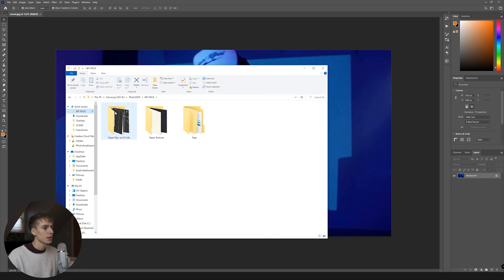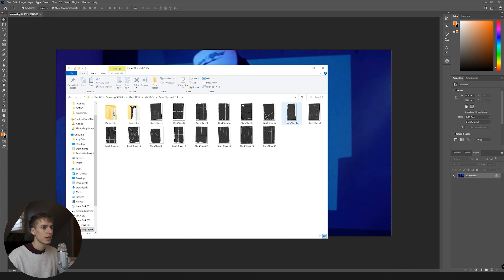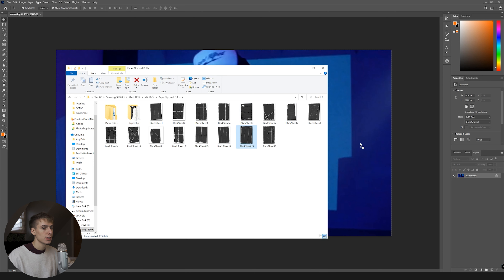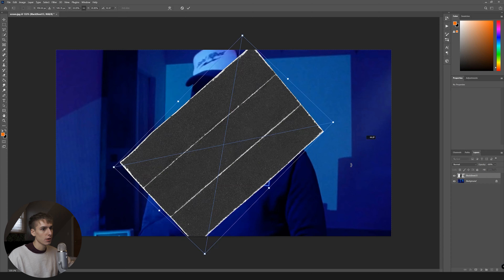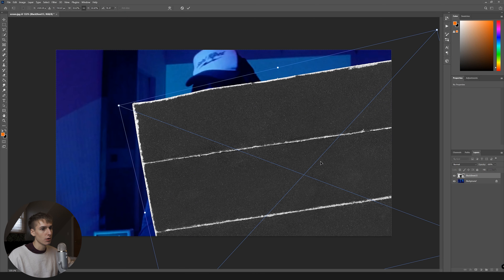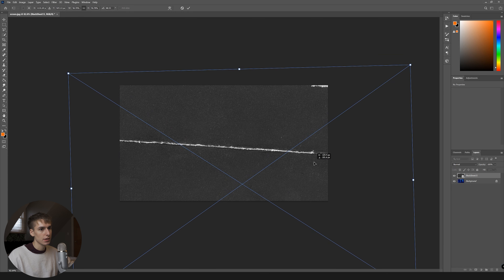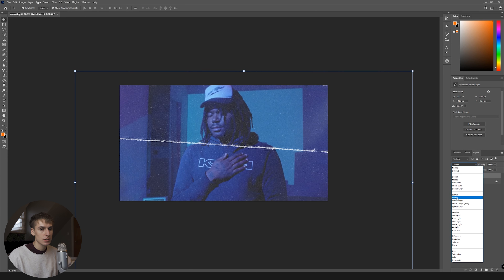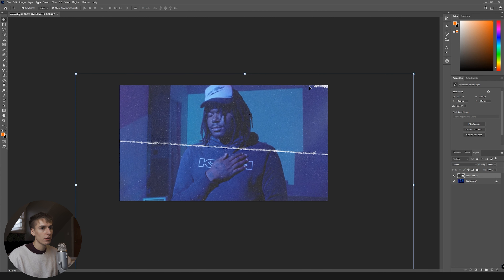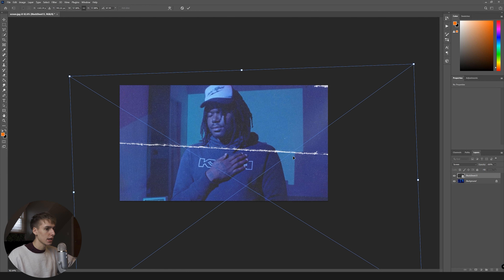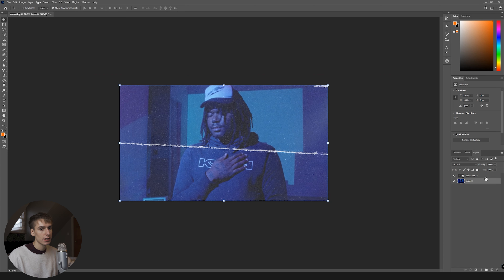Going into Photoshop, just drag in your clip, then go to your texture pack, go to Paper Rips and Folds, and find one you want to use. I want something that rips in half. Since it's really high quality you can scale it up and it only has one bar so you won't notice it's super zoomed in. Turn it on Screen mode, then drag the cut where you want — you can even have a little bit of the rip at the top.